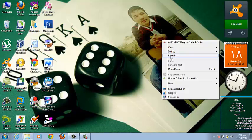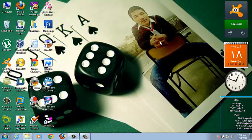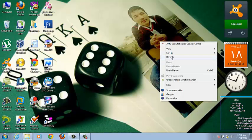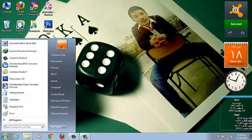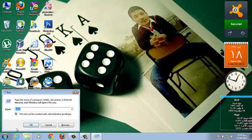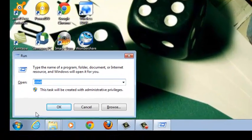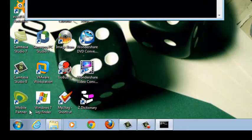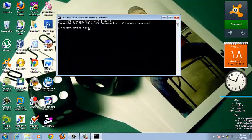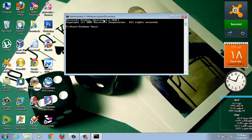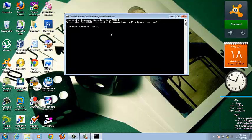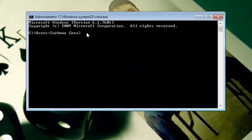To solve that problem, first of all you need to open the Run box. Just click on Start and then type Run and then hit Enter. When the Run box comes up, type CMD and then hit Enter.